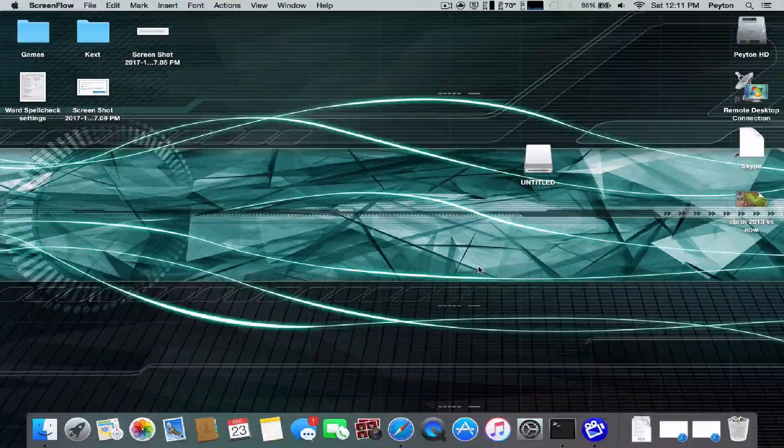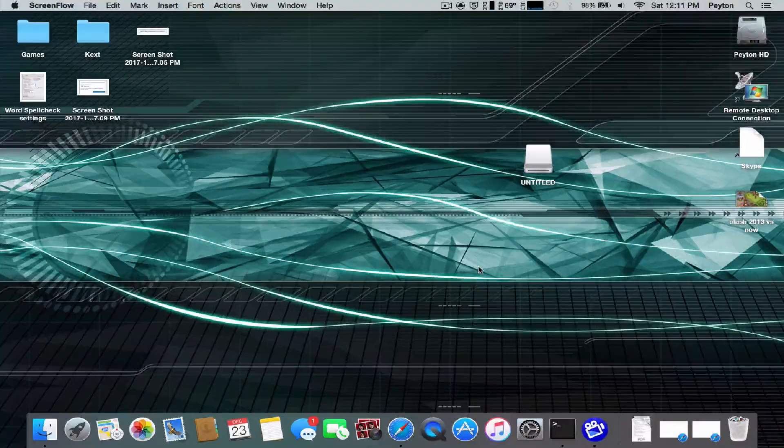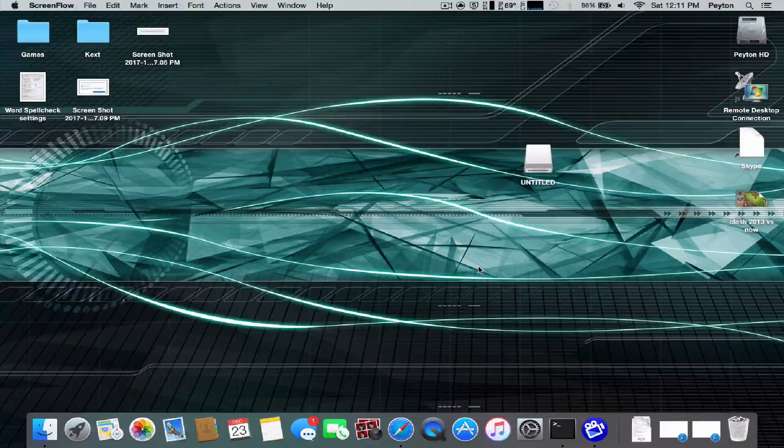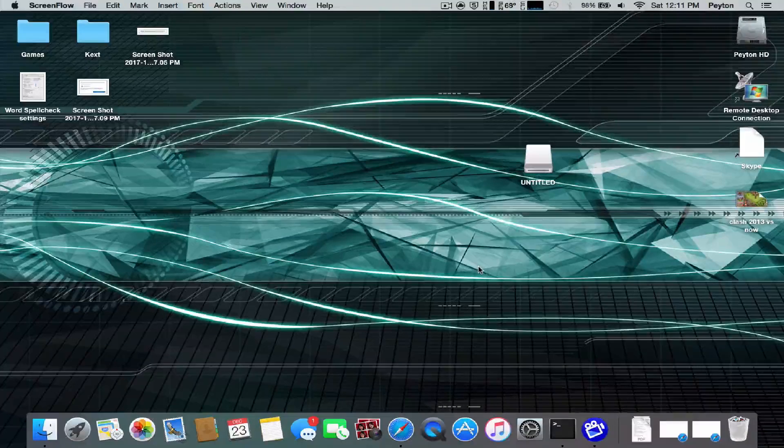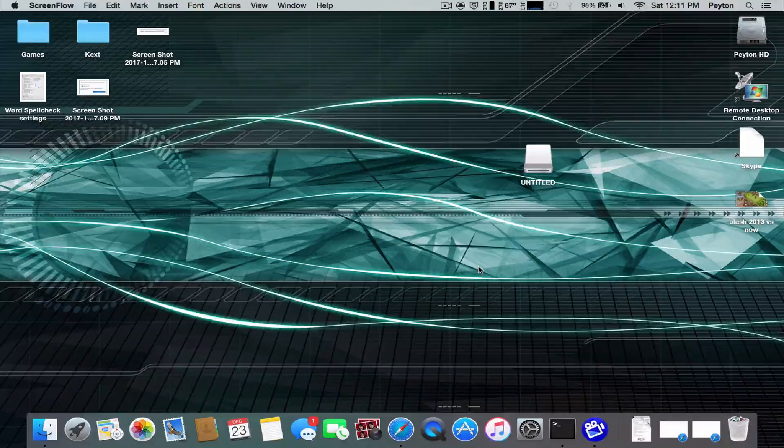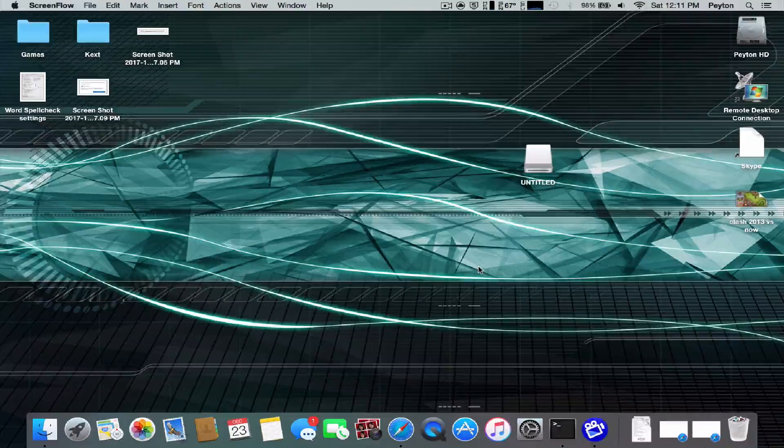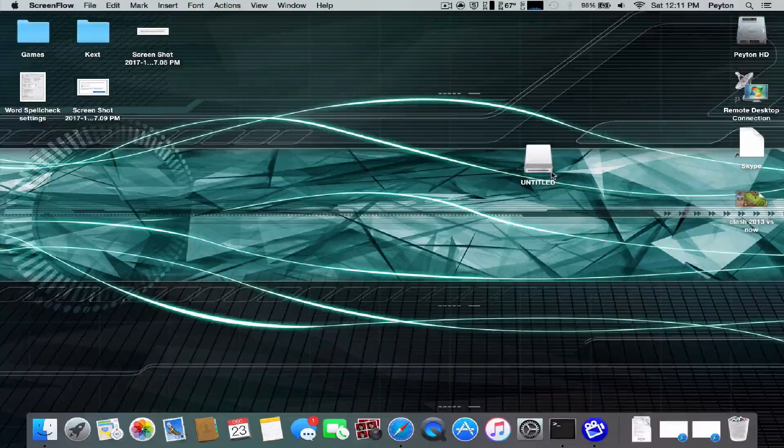Hey guys, what's up? PaytonPlaysMC here. Today I'm back with another video, and today I'm going to be showing you guys how to create a bootable USB drive on Mac using an ISO that you burn onto it.